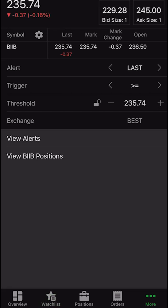Down below is all the customization that we have available to us. The very first one is going to be the alert type, which right now is based off the last traded price. The second one is going to be the trigger — basically, do you want it to trigger if it's greater than or equal to or less than or equal to the price that we set? And then finally, the threshold is going to be the actual number that we want it to trigger off of.